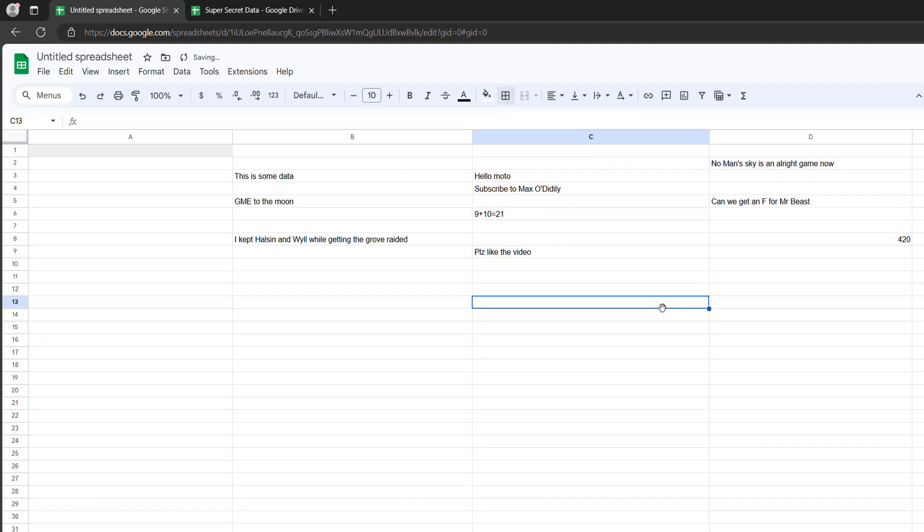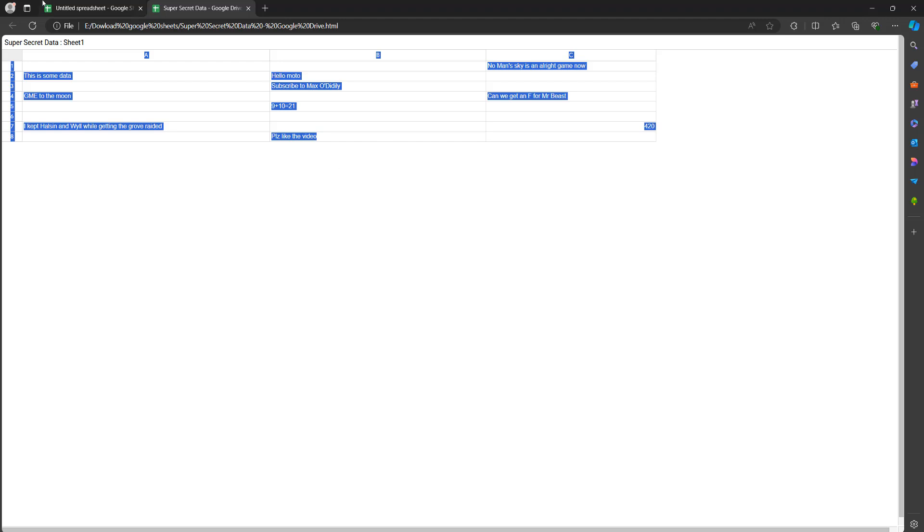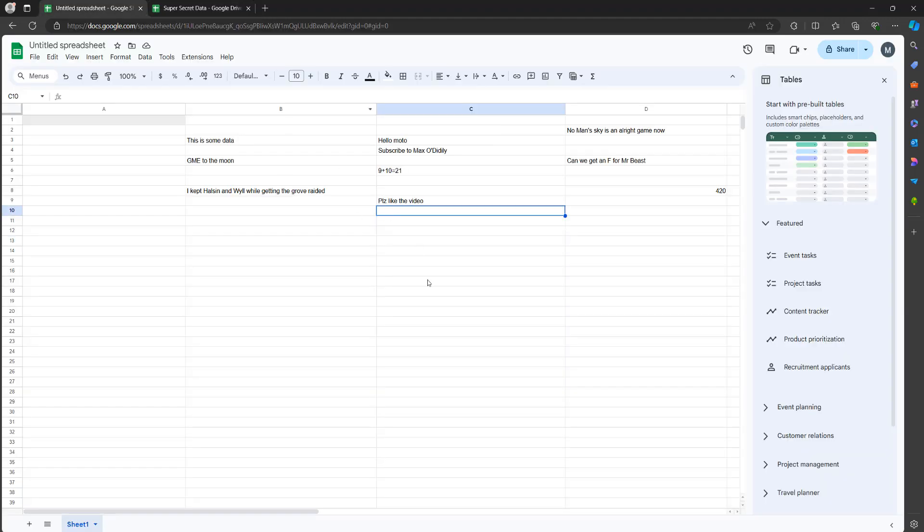And look, you've got the data that you really wanted to download before in your own Google sheet.